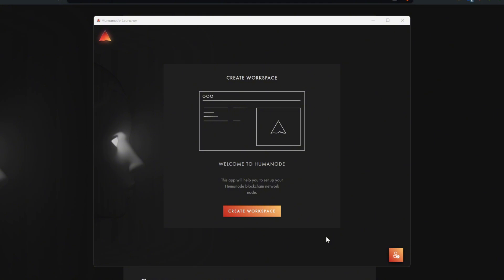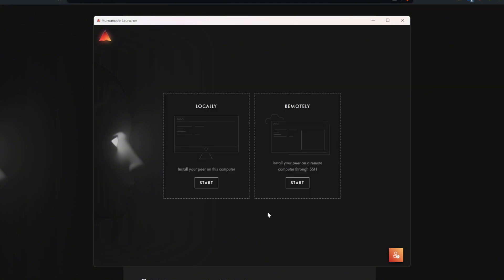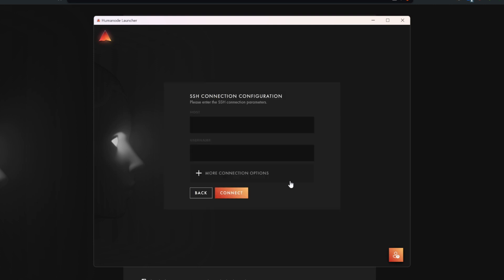Now the launcher is ready. Let's create our workspace. Click Start on the remotely section on the right. On this page, you will see input fields for entering the parameters of your remote VM. Username is usually root unless you change it.